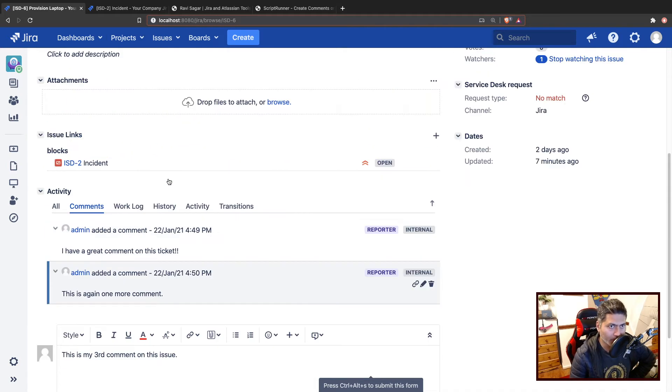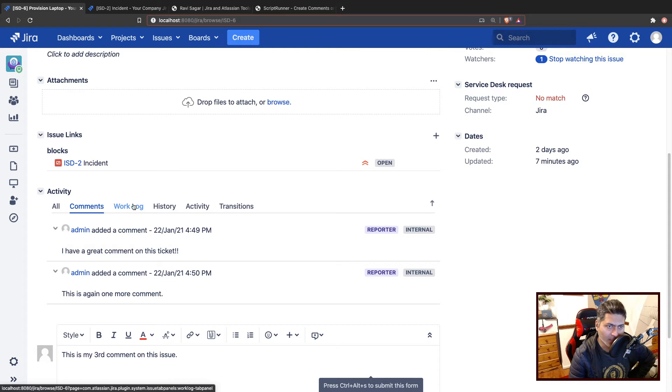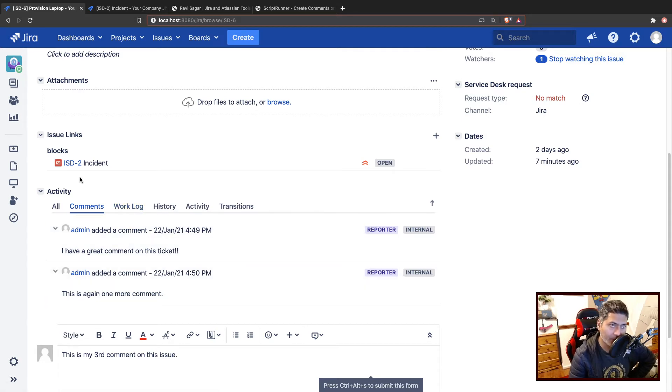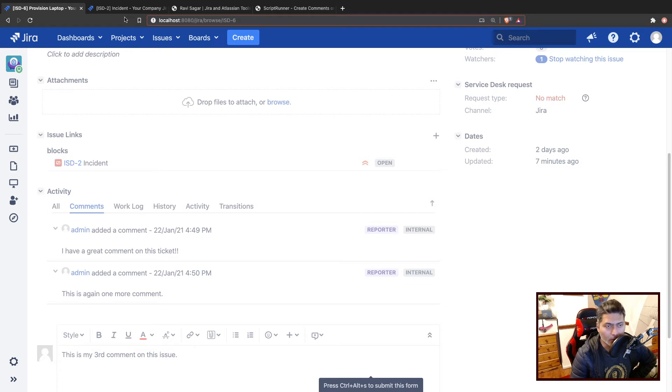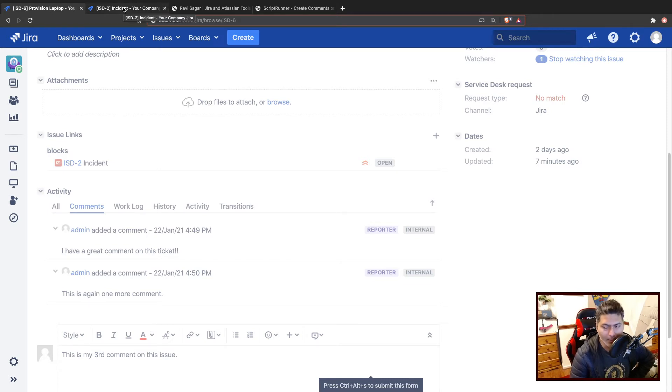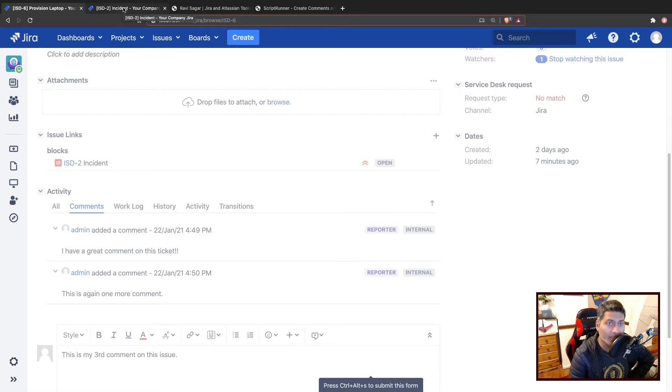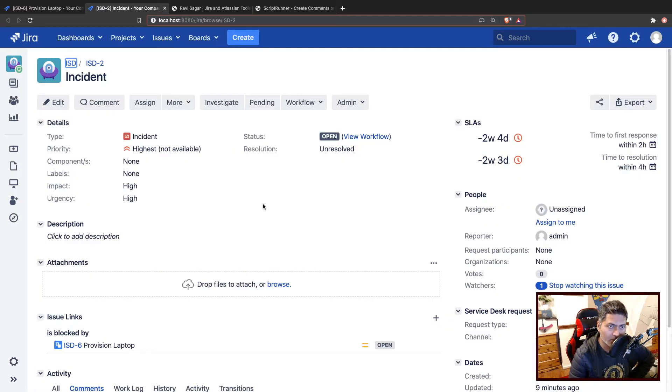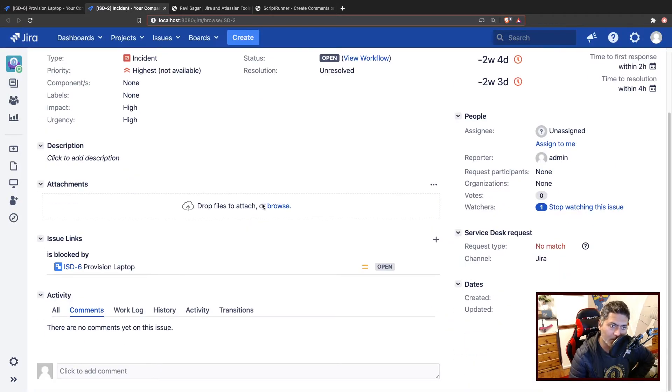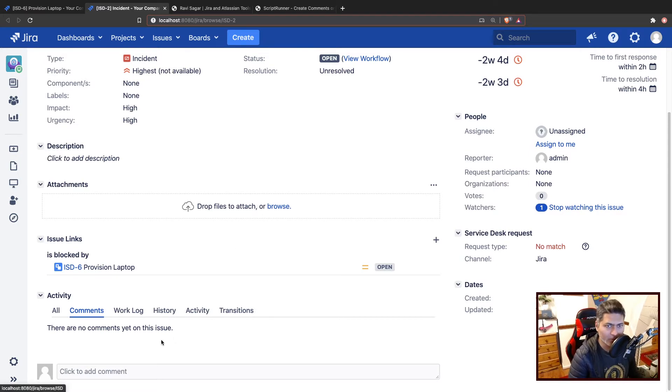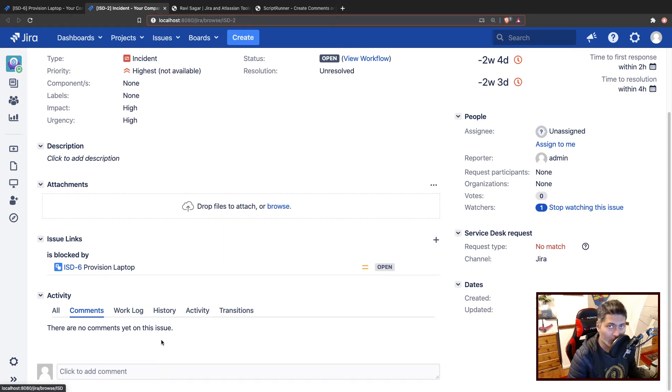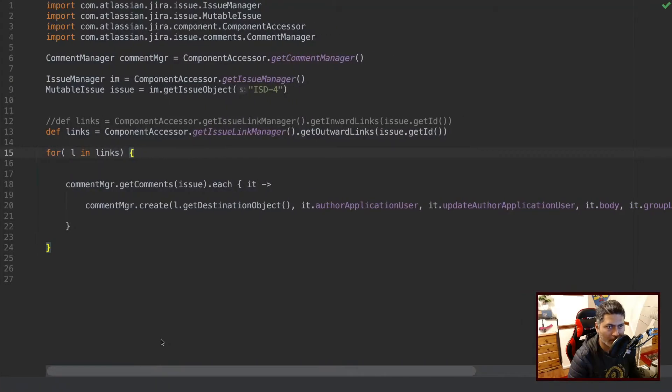So basically what you need to do, first you have to fetch all the comments on this issue, then you need to use this linked issue. And in your code you can specify the link type or basically all the outgoing or incoming links. And then when you reach this issue, which is our target issue, you may want to copy the comments as is. Let me show you the code, then we'll run the code. So this is the code, it is of course very simple.